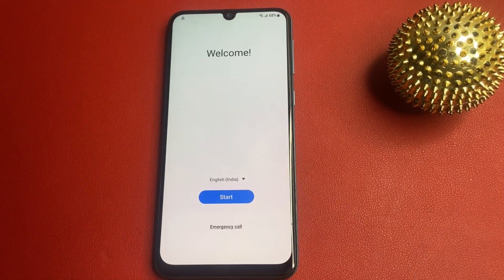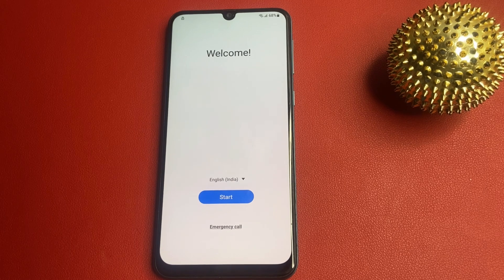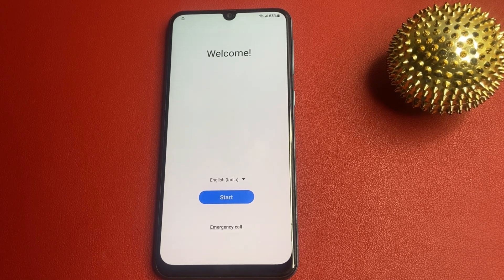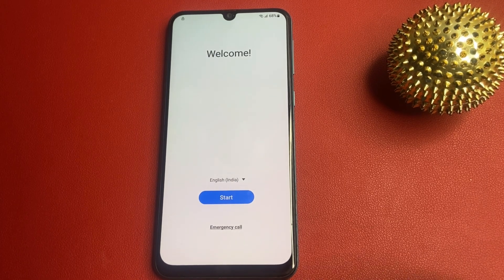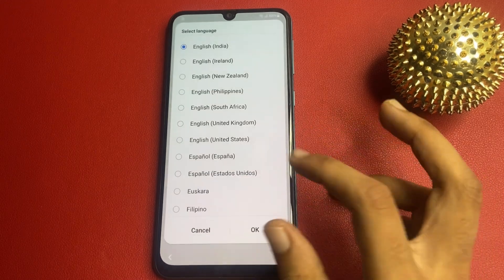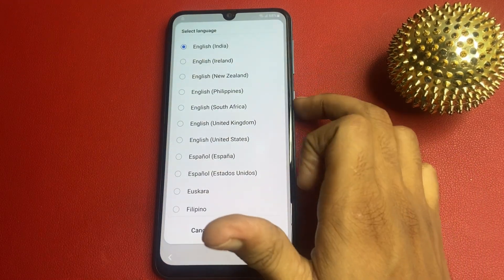In this video, I am not using any type of computer, software, or laptop. This video is fully based on your mobile phone. First, go to your language section and go to English, US.